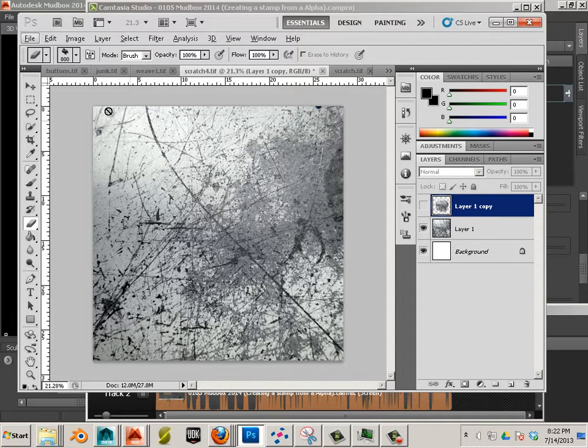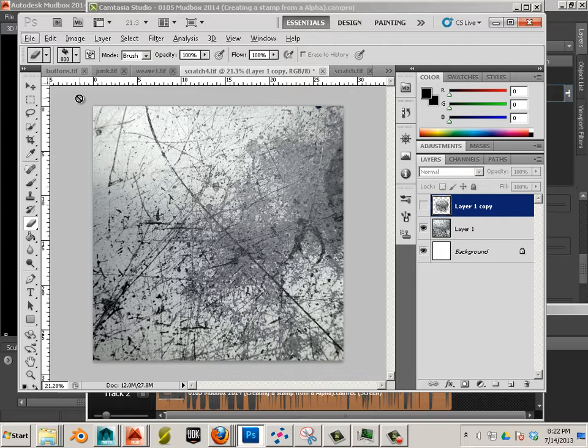Now what we're going to do is create a stencil from this. Instead of having a stamp, we're going to use a stencil and we're going to actually make a hybrid between stencil and stamp.